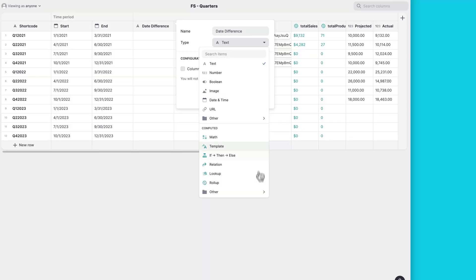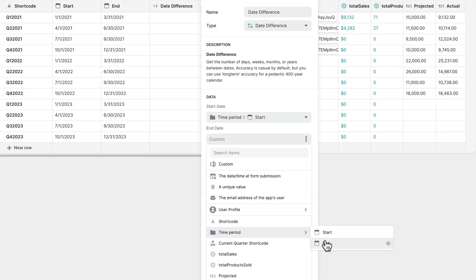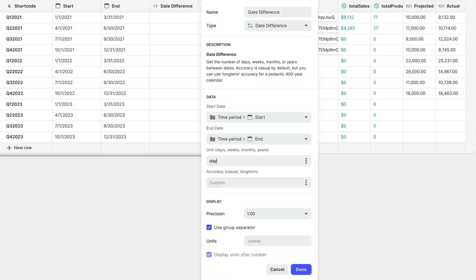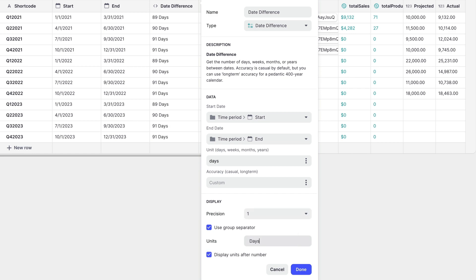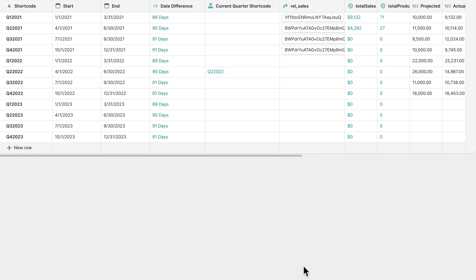Previously we used the math column to work out the difference between two dates and it required a bit of wrangling and setup to do so. Now we have a really simple column called the date difference column. Just select two dates and the unit of difference and you're done.